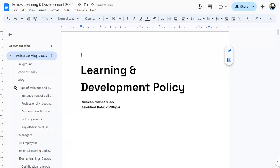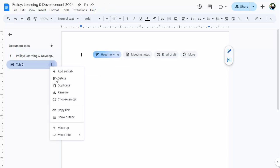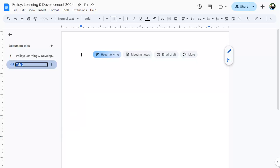Add a new tab to the document by clicking on the plus symbol. Click on the ellipses to rename the tab, and again to change the emoji.